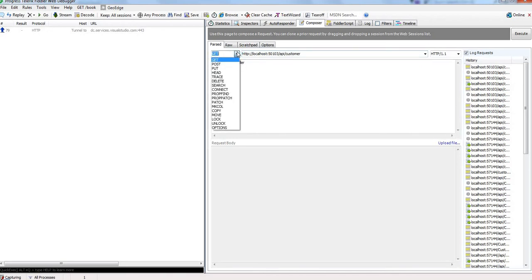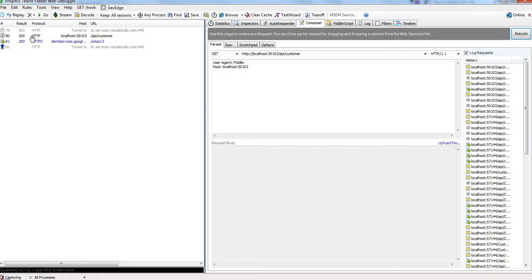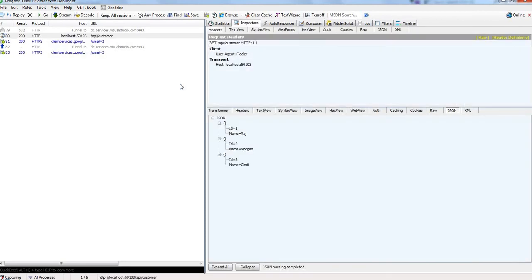First we will check our GET method. Let us hit execute. See here, our GET method is executed. Double click on this. Now you can see we got our list in JSON format.